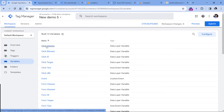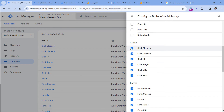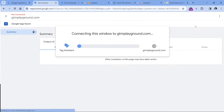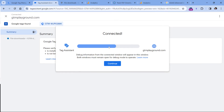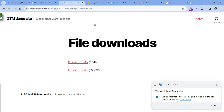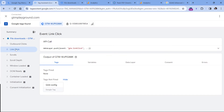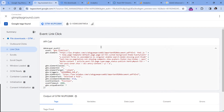Let's name this trigger, then go to Variables. Here you should have a bunch of click variables enabled. If you don't, click Configure and enable all click-related variables. Once you do that, click Preview. Then you'll be asked to enter the URL of the website where you want to test. Let's go to the website and click the PDF link.